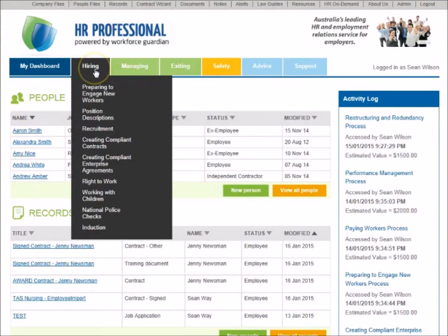Use the Hiring section to access processes such as preparing to engage new workers, position descriptions, recruitment, and induction.